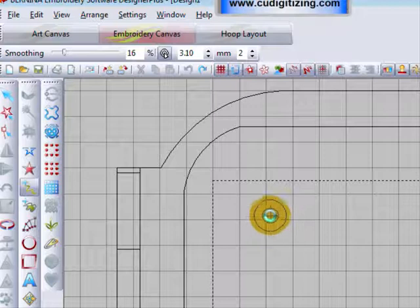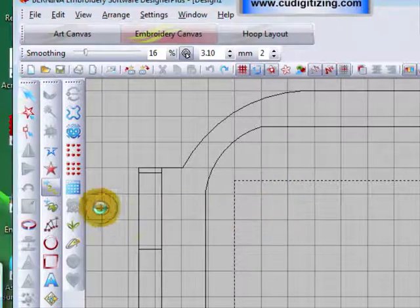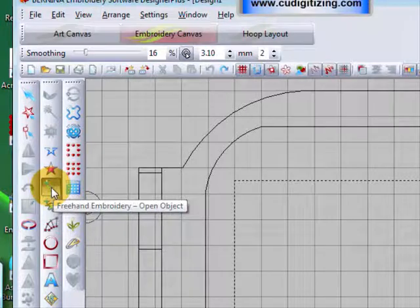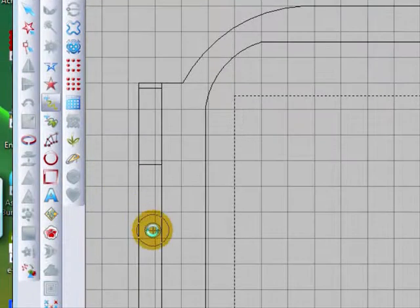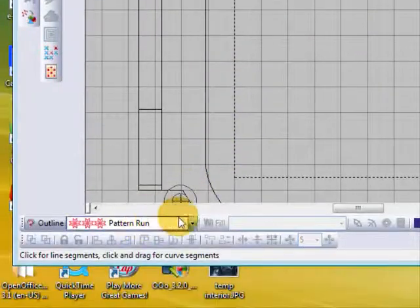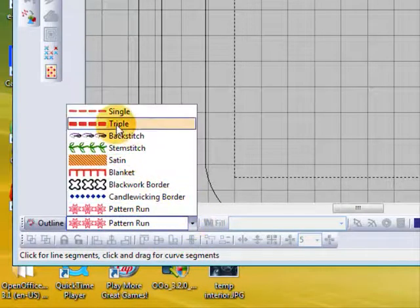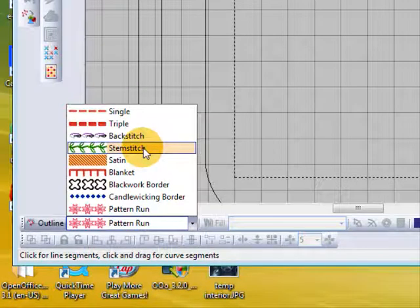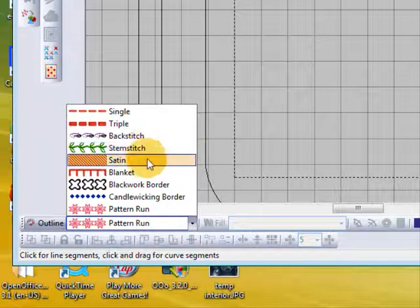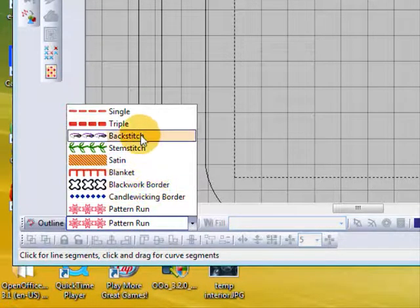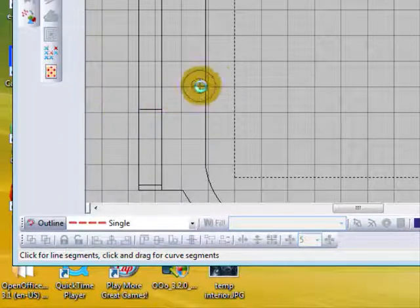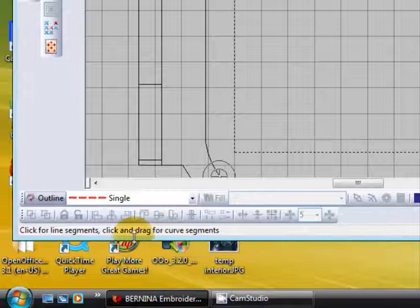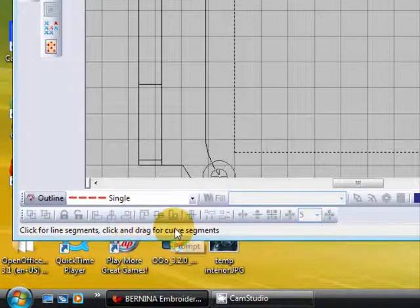Now you can select your tools. We can have the Freehand Open Object, which is just a line, and you can choose any of your outlines — a pattern run, single, triple, backstitch, whatever you like. Let's just look at the single for the moment. You will see down at the bottom it says: click for line segments, click and drag for curve segments.